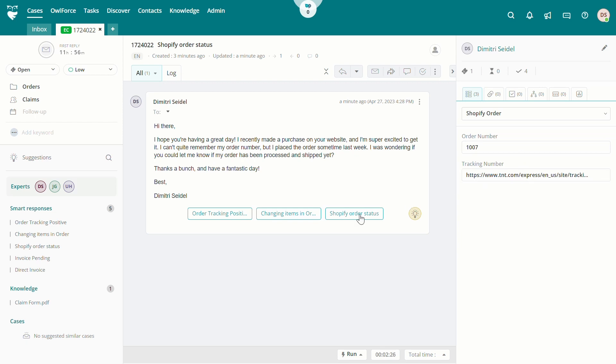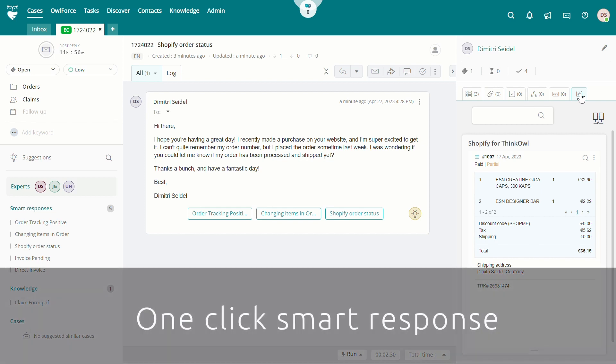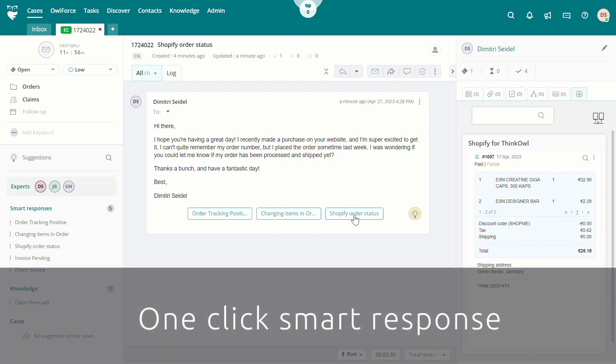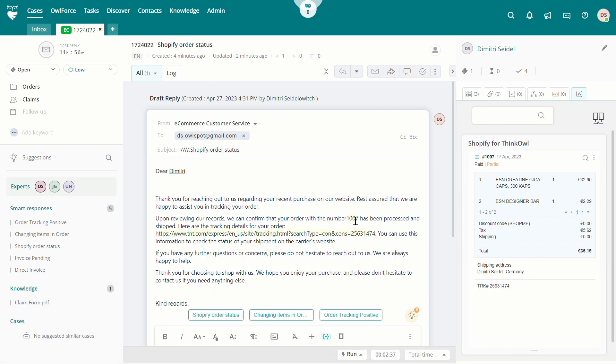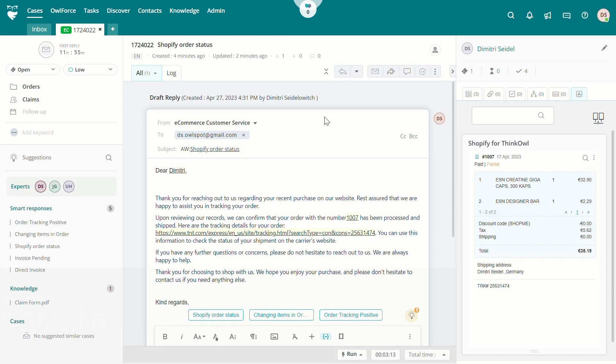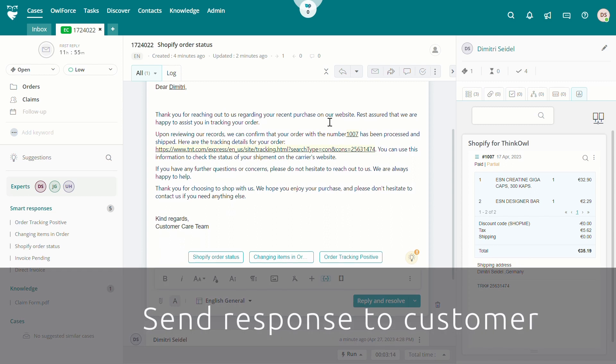For the most common requests, such as the most recent order status used in this example, the agent has access to smart responses that provide a standardized reply with the request-specific data automatically inserted into the templated response. The agent can access and send these replies with the single click of a button.